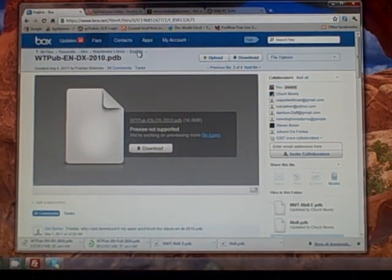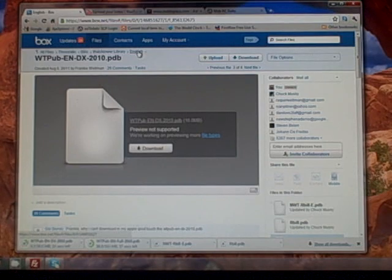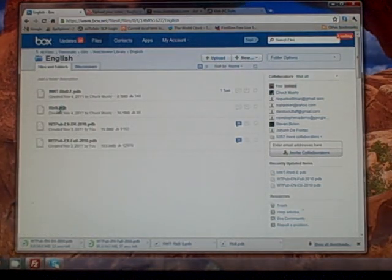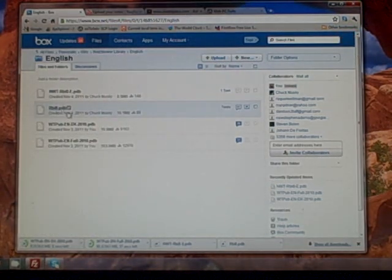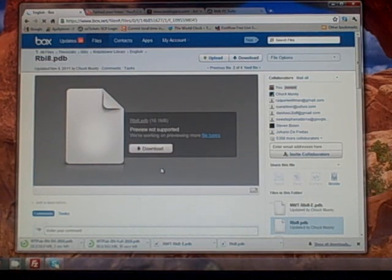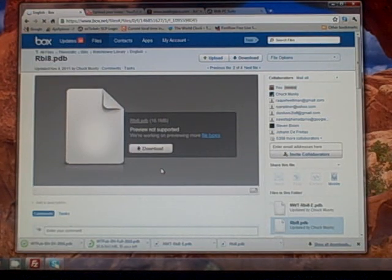We got two of those going, so let's go back to English and get the other files.